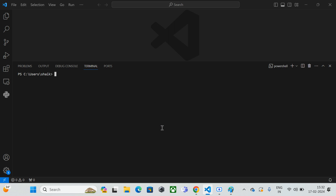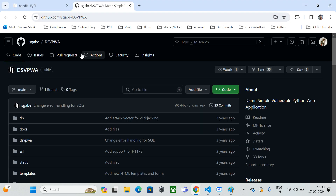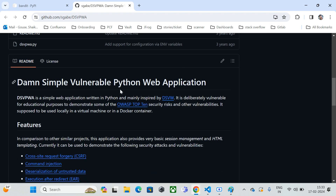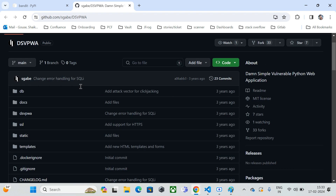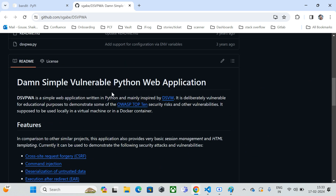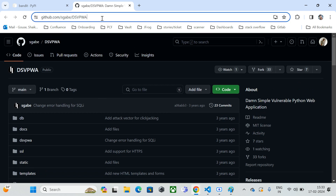We've discussed the introduction of Bandit and seen how it can be installed. Now let's download a vulnerable repository written in Python. We need Python code that has some vulnerabilities. I found a vulnerable application called the Damn Simple Vulnerable Python Web Application — the same application I may have used for the pre-commit hook demo.